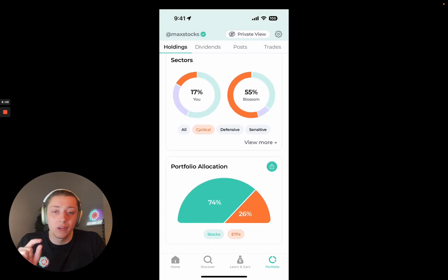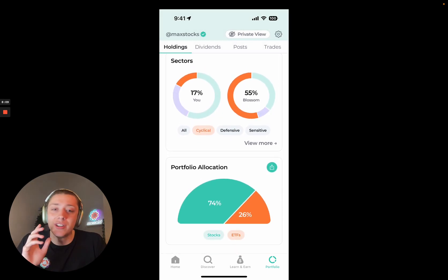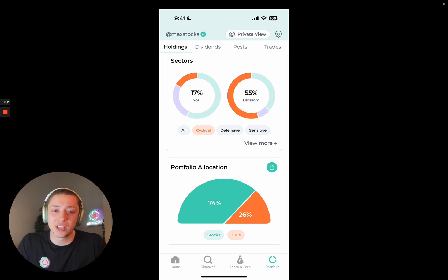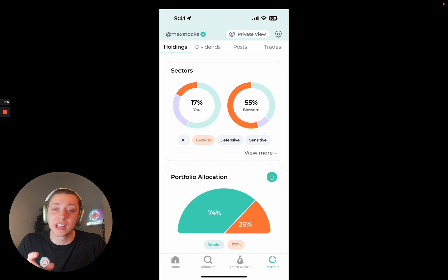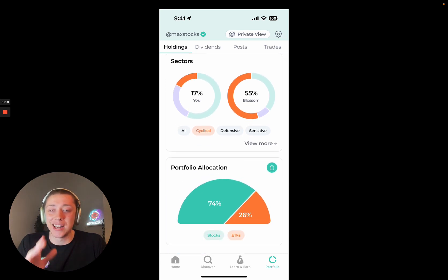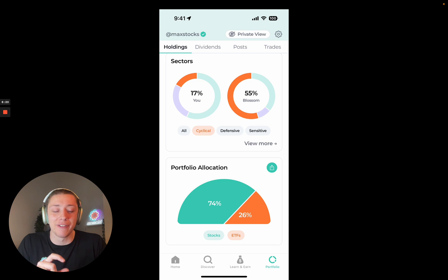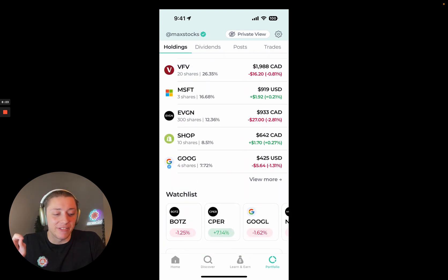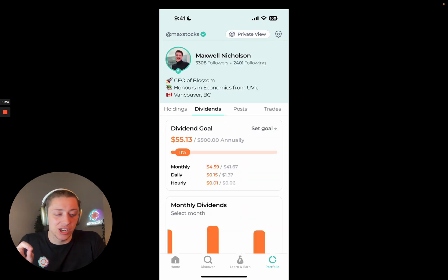Portfolio allocation — this one's a simple one. Stocks versus ETFs. You can see I'm more heavily weighted towards stocks, with only 26% in ETFs, which is my VFV ETF there.